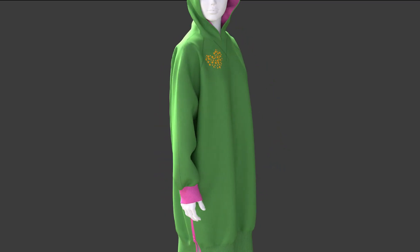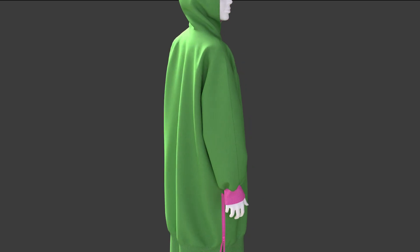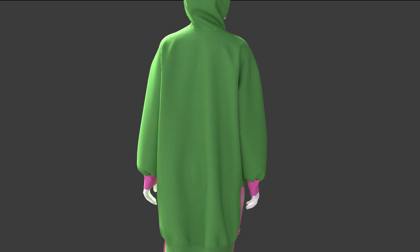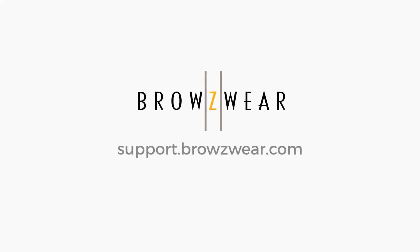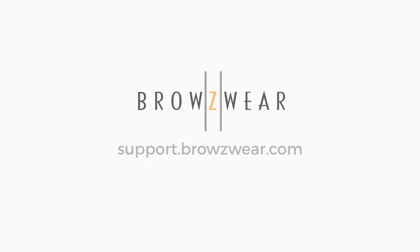That's how easy it is to add materials to your garments. For more information on this and other features, visit support.browsewear.com